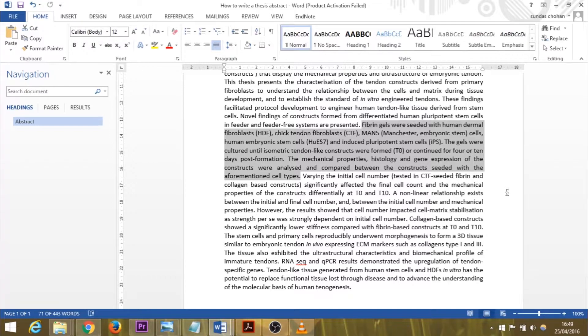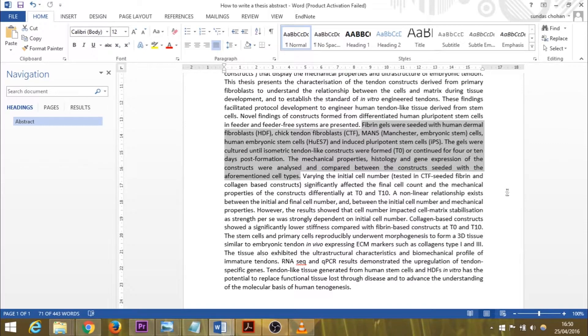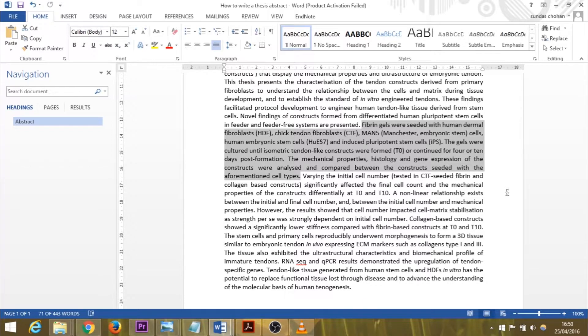Fibrin gels were seeded with human dermal fibroblasts, chick tendon fibroblasts, MAN5 cells, human embryonic stem cells, and induced pluripotent stem cells. The key component of my study was the stem cell types used, and all the various cell types were compared with one another to reach the conclusions I reached. Therefore, it was important for me to mention how these cells were used in my study.